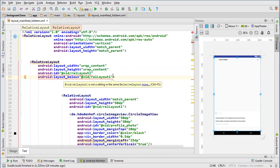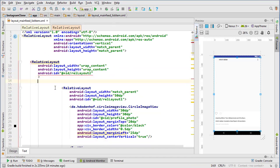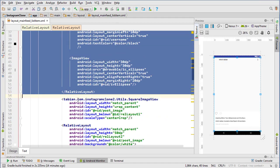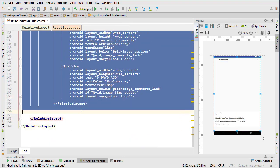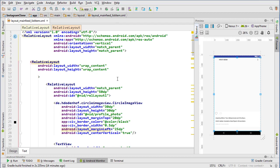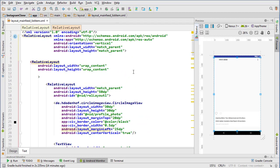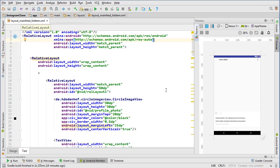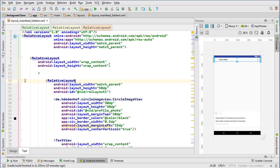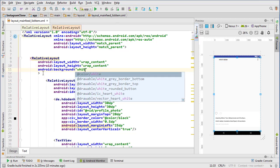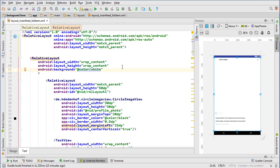We don't need the layout_below relative layout one, and this relative layout doesn't even need an ID. I want to tab everything in. We don't need an orientation on a relative layout. That looks pretty good. One more thing I want to add is a background to this top relative layout. There we go.